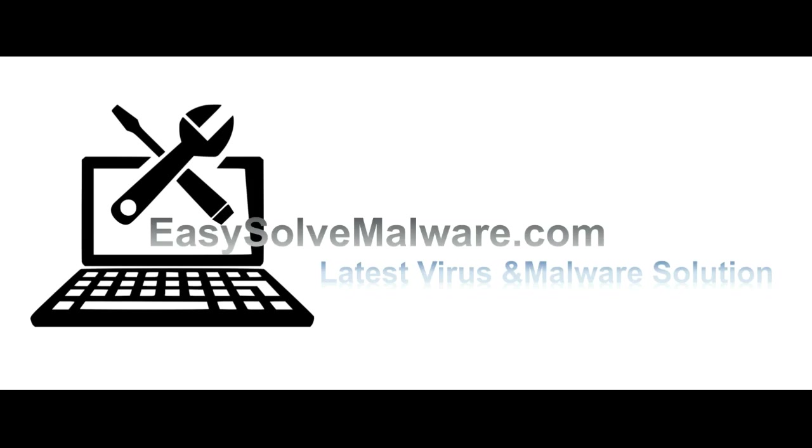That's all. Thank you watching the video from EasySolveMalware.com. We hope it solve your problem.